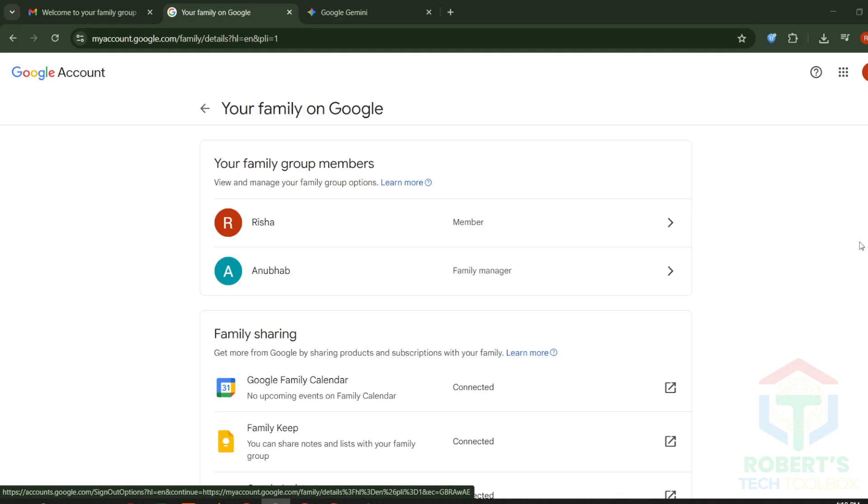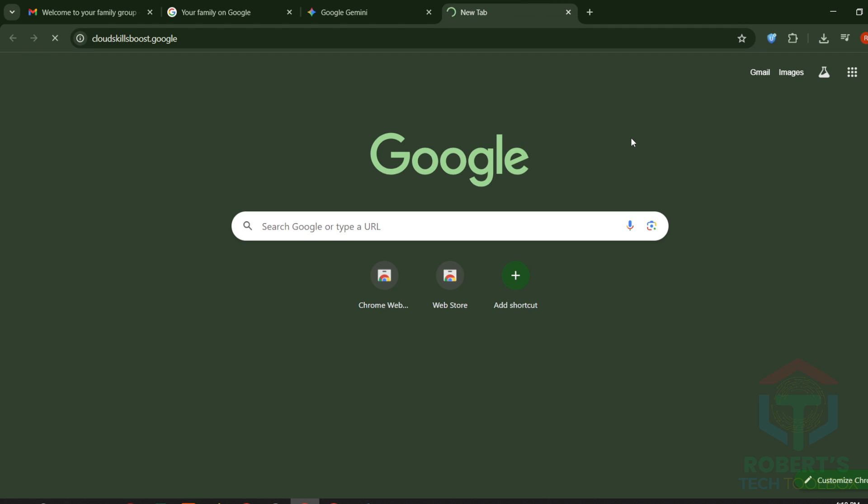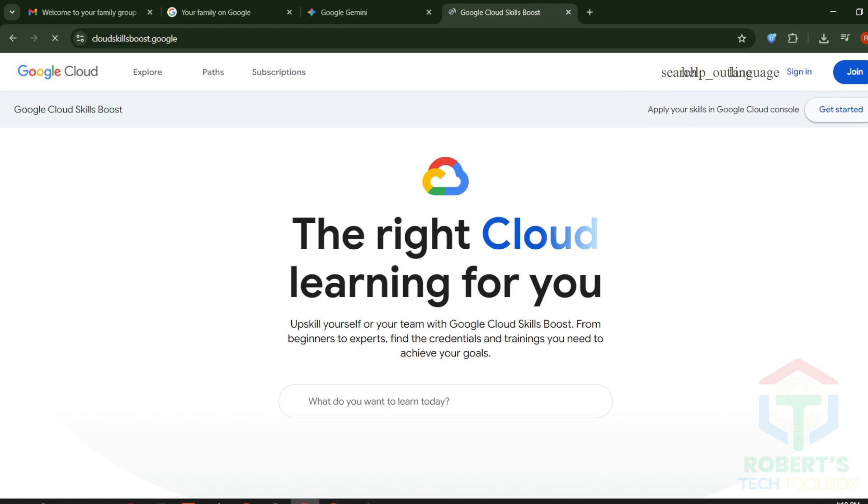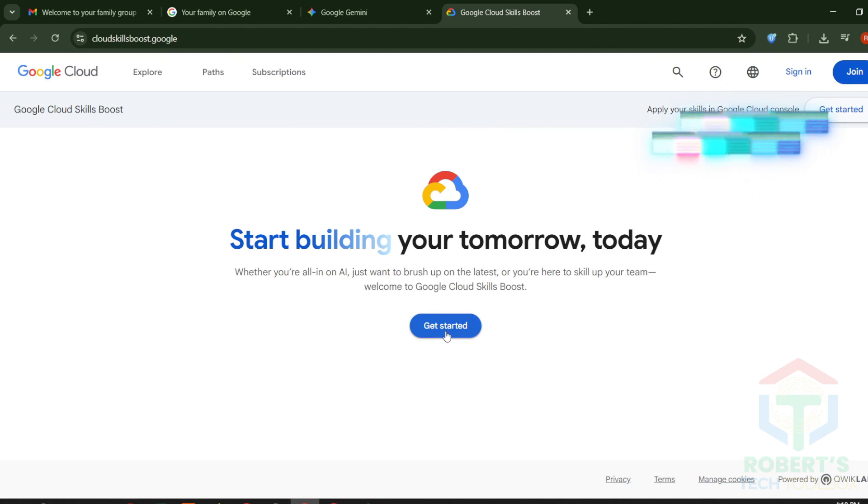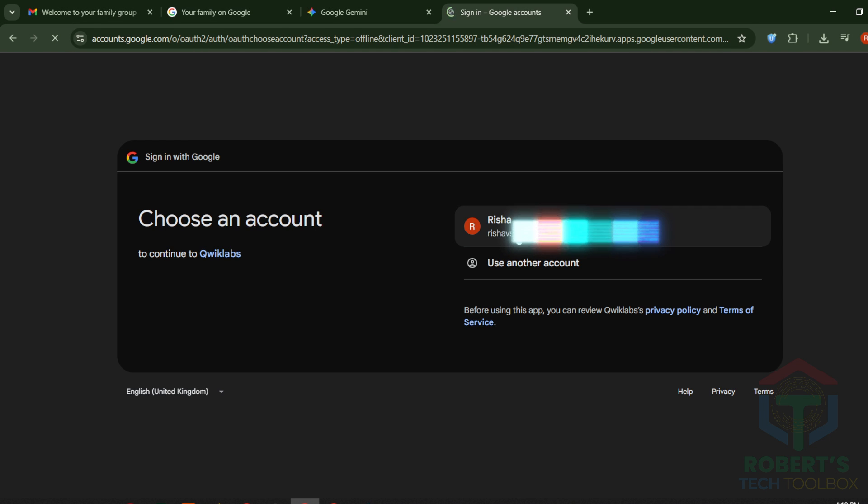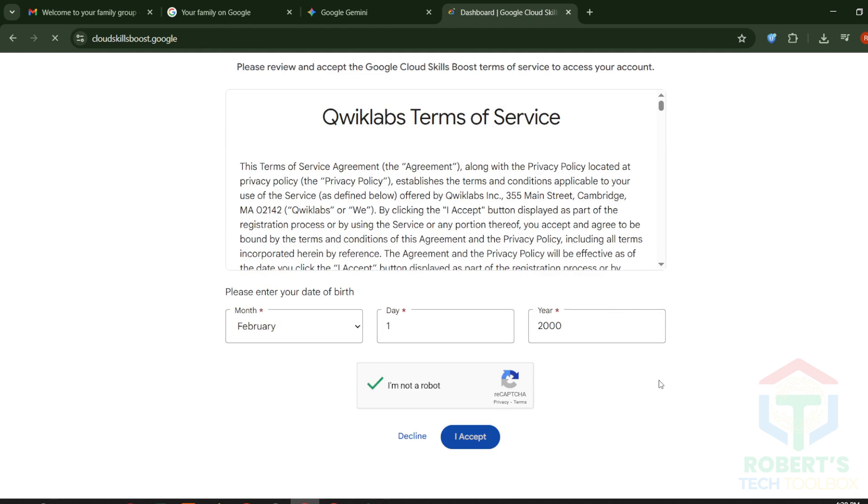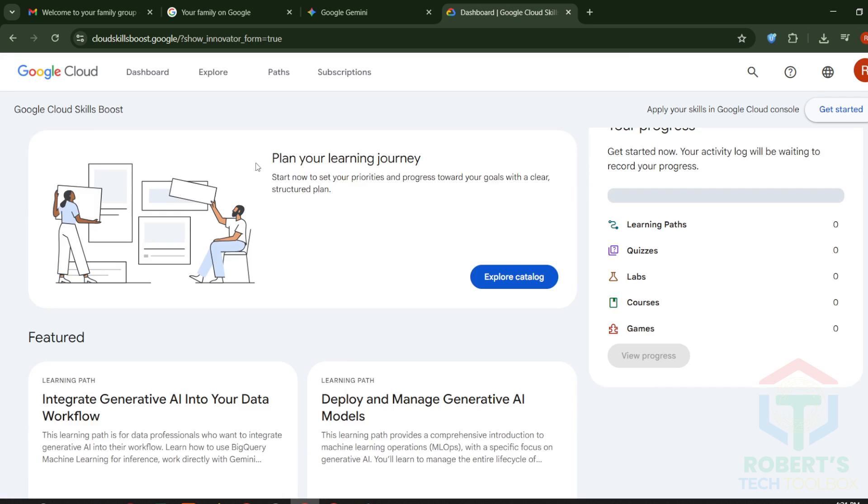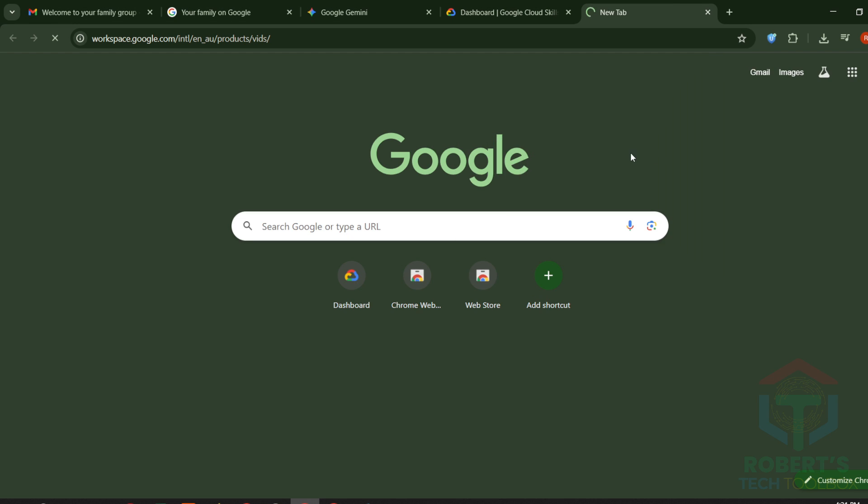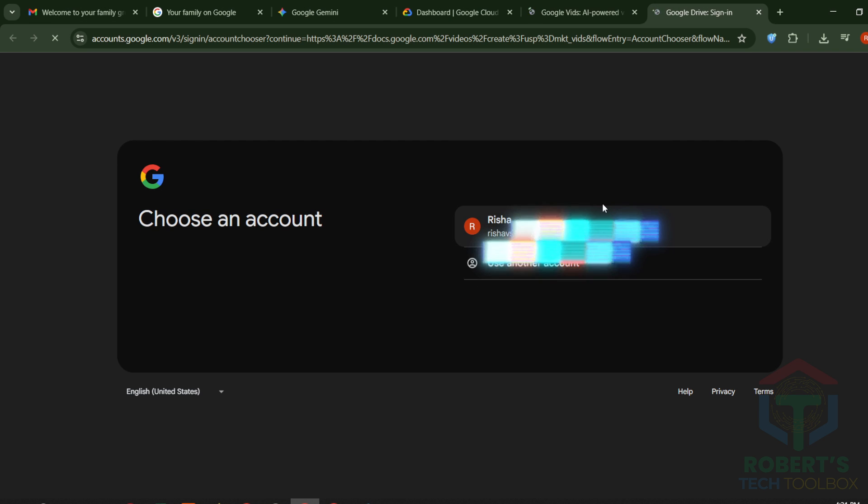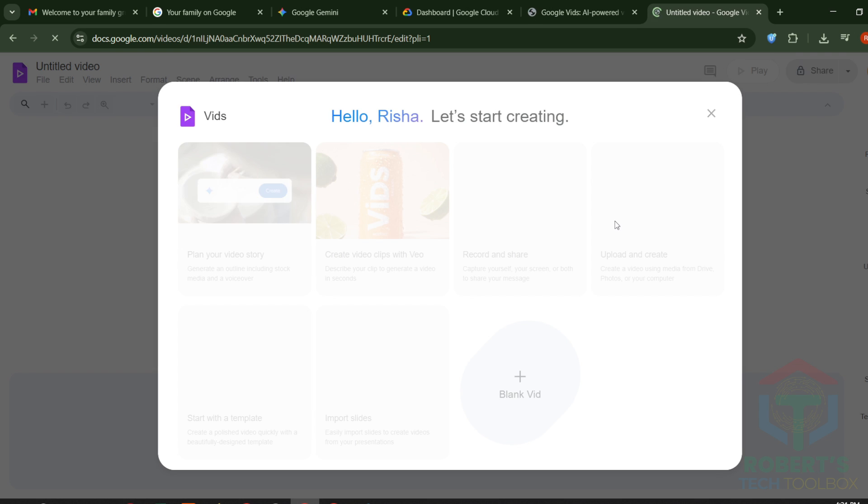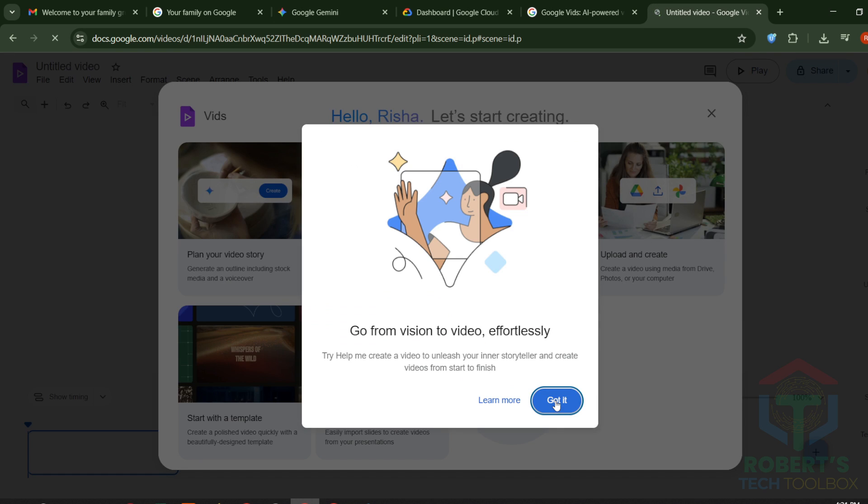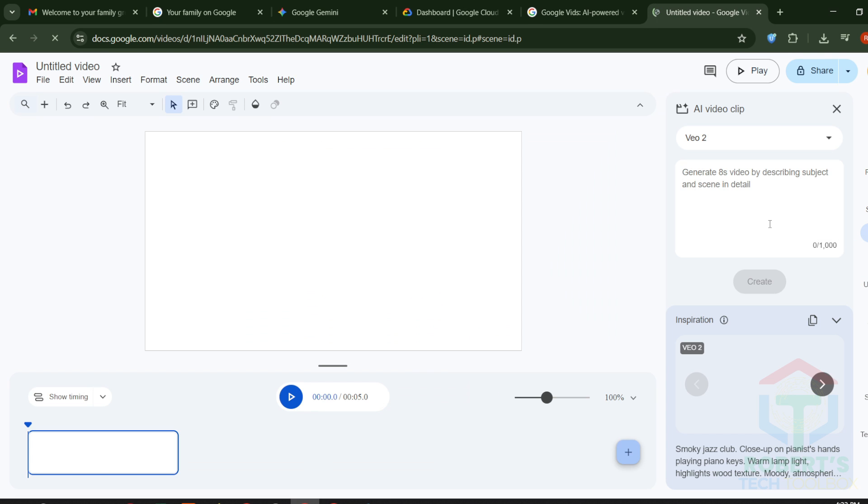Steps to get free VEO3 access via Workspace. Go to Google Cloud Skills Boost. Link in the description below. Click Get Started and sign in with your invited Google account from method one. Enter any birthday except the terms and click Continue. And you're in. Now open Google Vids, also linked below. Sign in using the same Google account you just used with Cloud Skills Boost. Boom. You'll now see the VEO3 video creation screen.